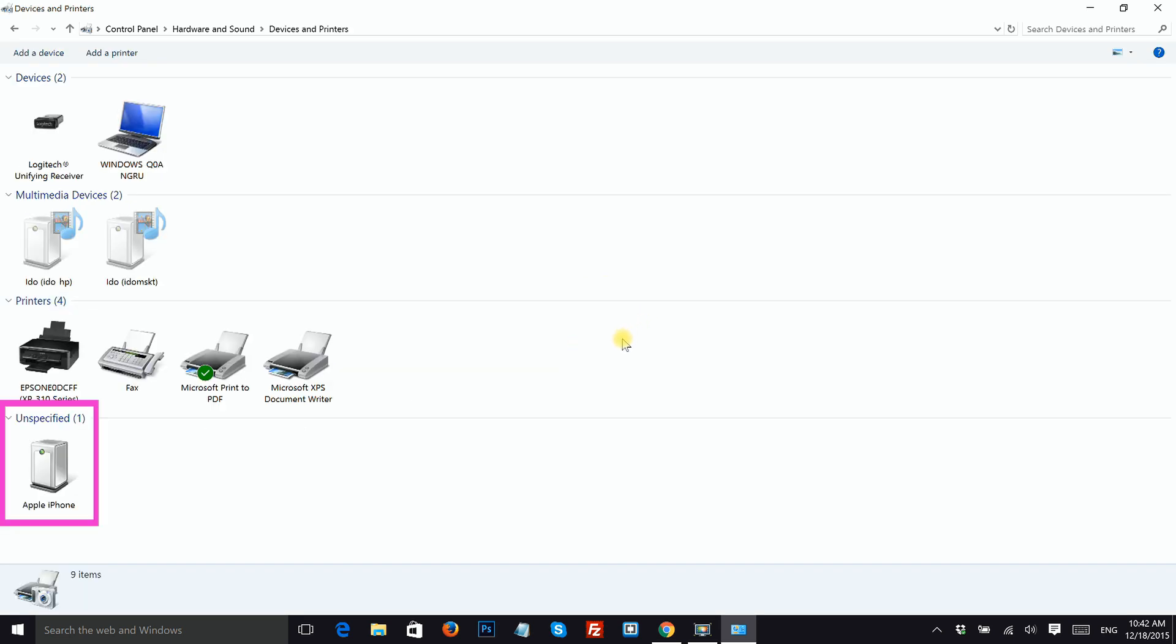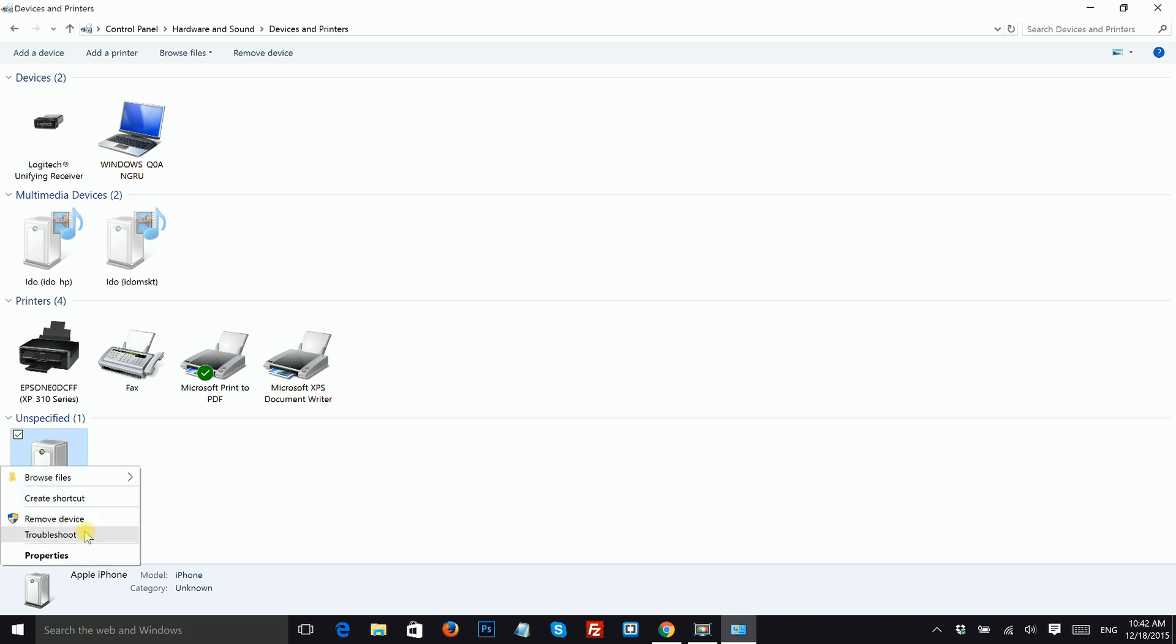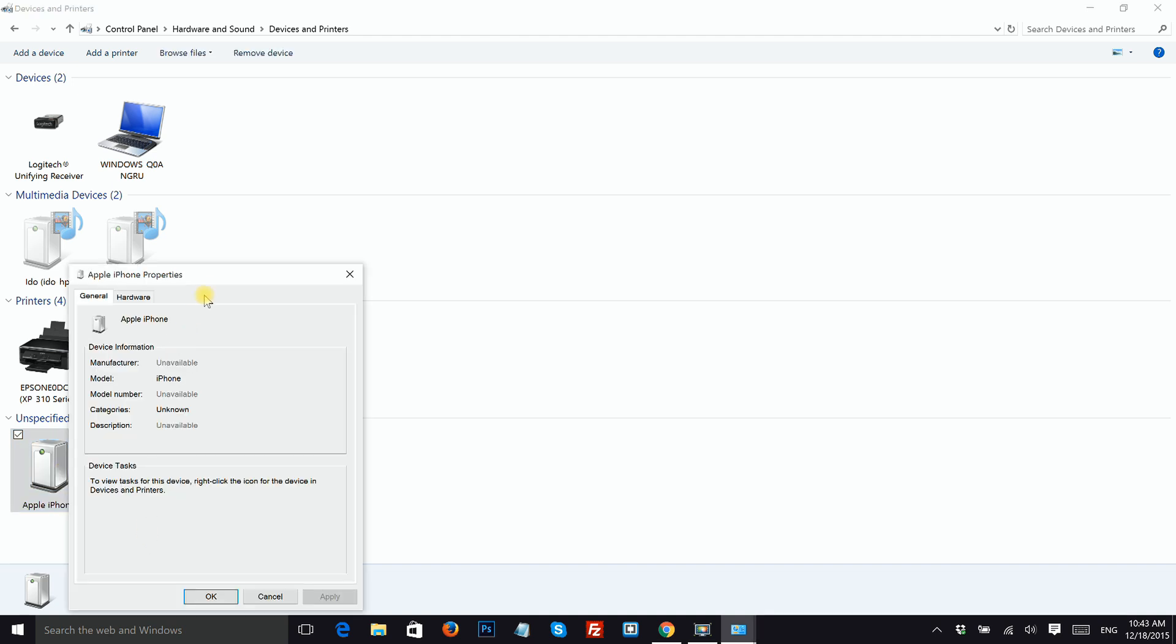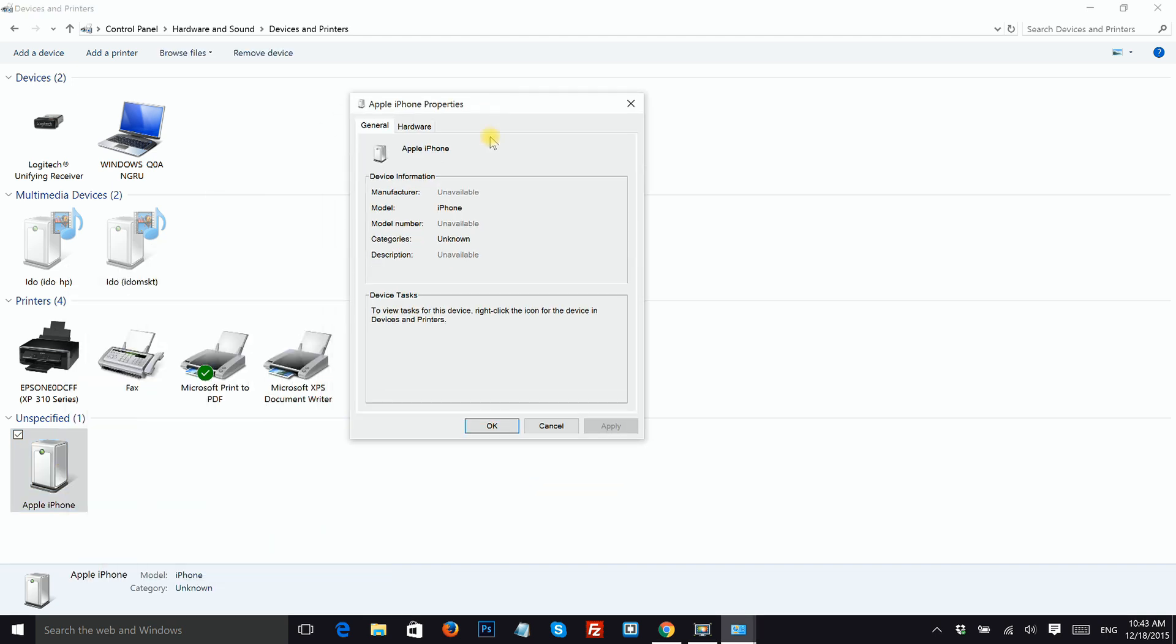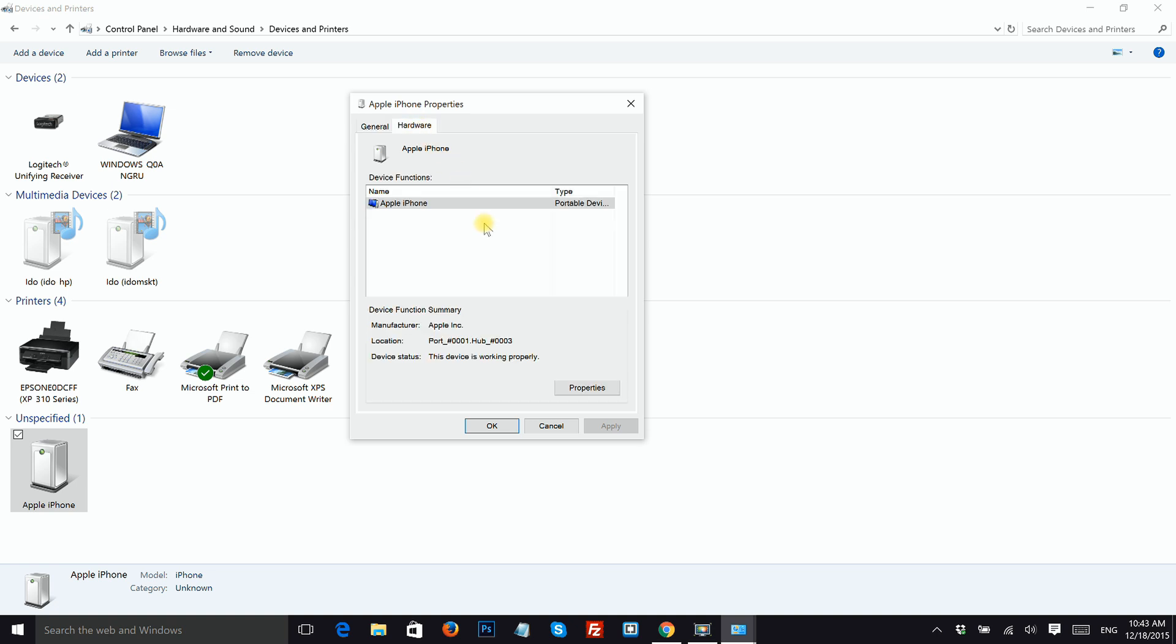Look for your device under Unspecified, right click on it and then Properties. Click on the Hardware tab and then click on Properties.